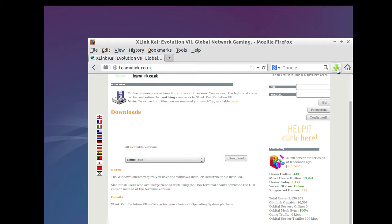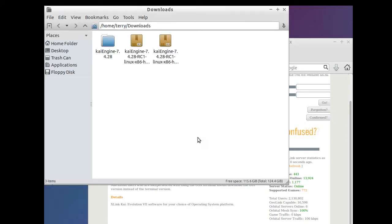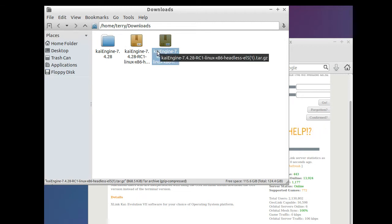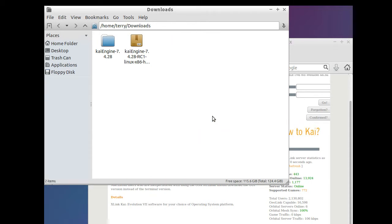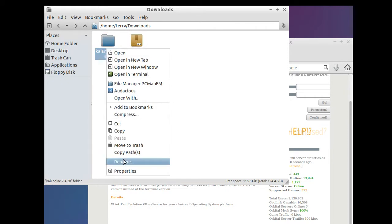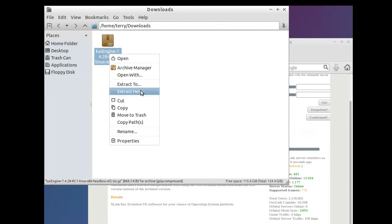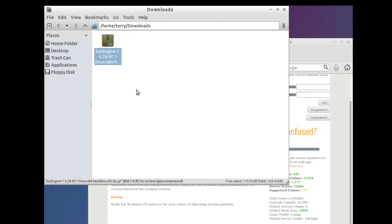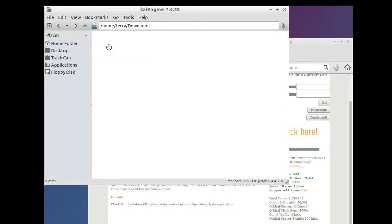Once your download is done, click on your download bar and then click the open containing folder button so you can see your files. If you already have a copy previously downloaded, that's perfectly fine — we're just going to go through how to actually get this running. Once you get the file, right-click on it and go to Extract Here or Extract To, and uncompress the file to a folder. Once that folder is created, double-click in it and make sure you see KaiEngine and ReadMe — you should only see two files within the folder.